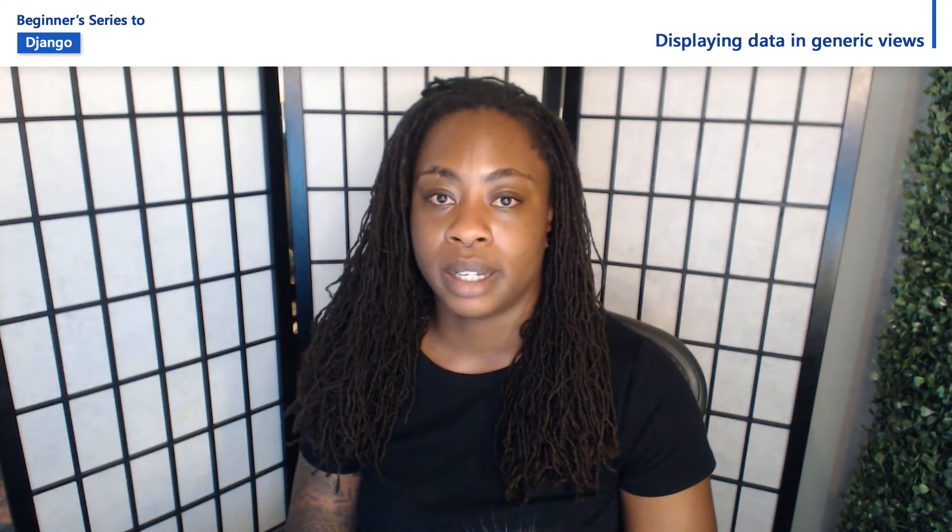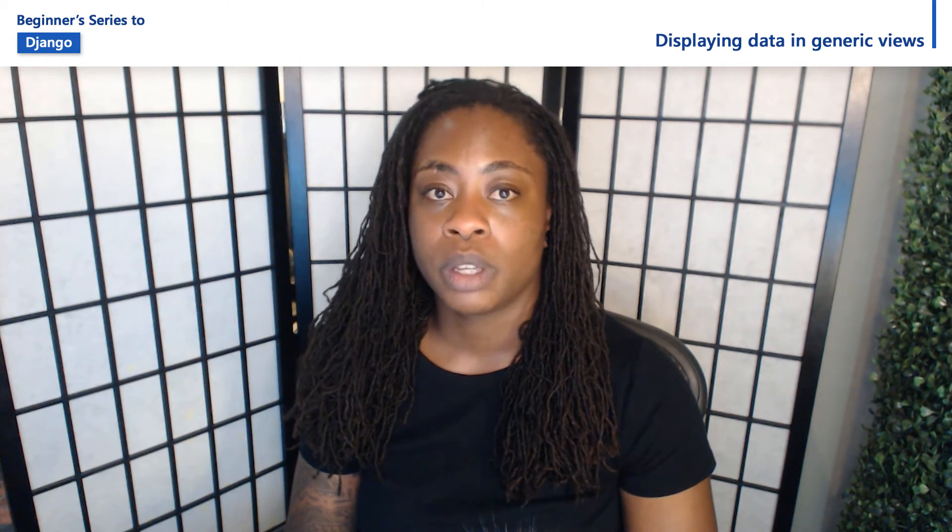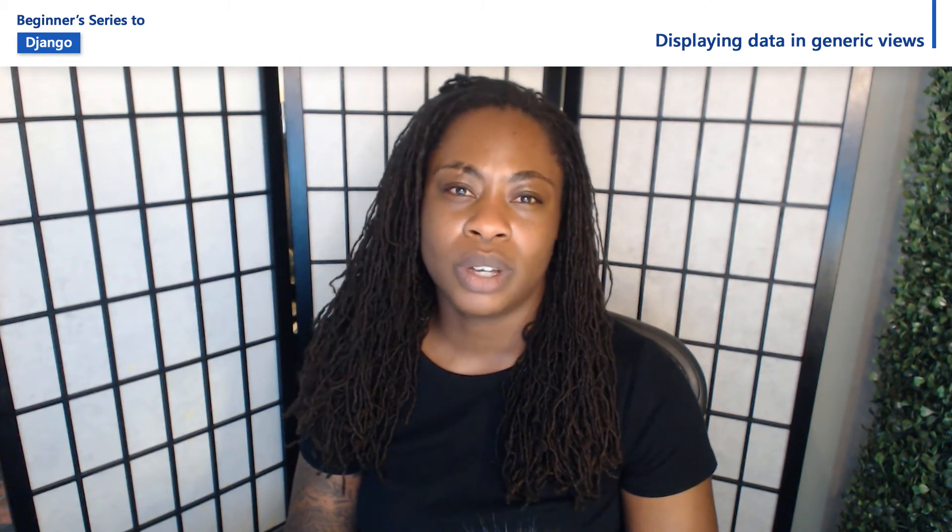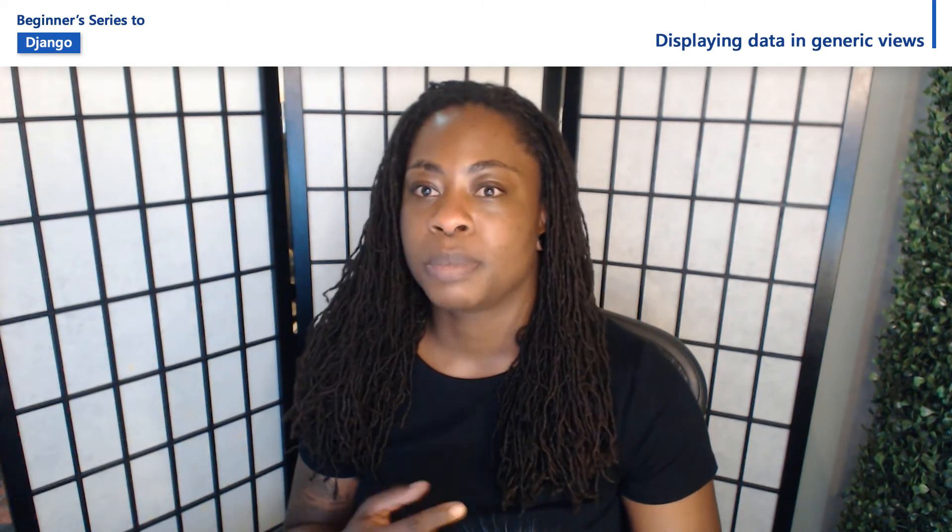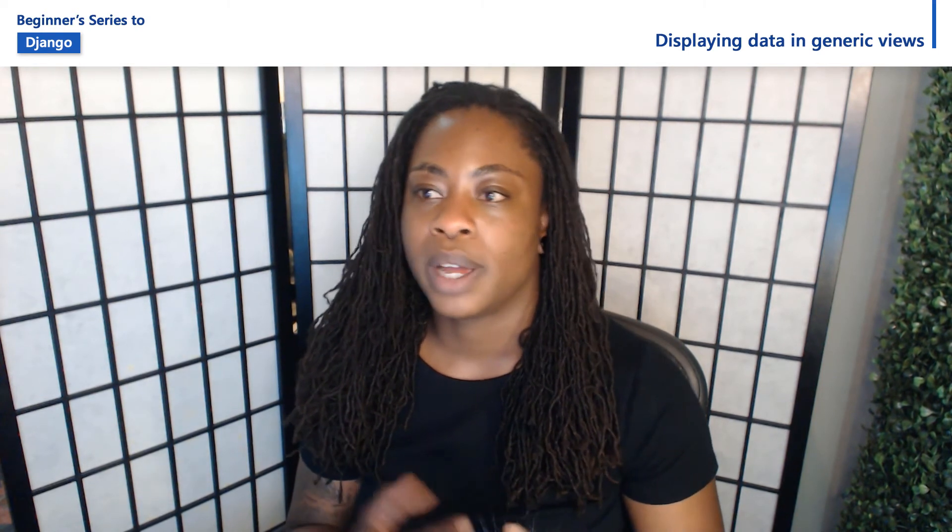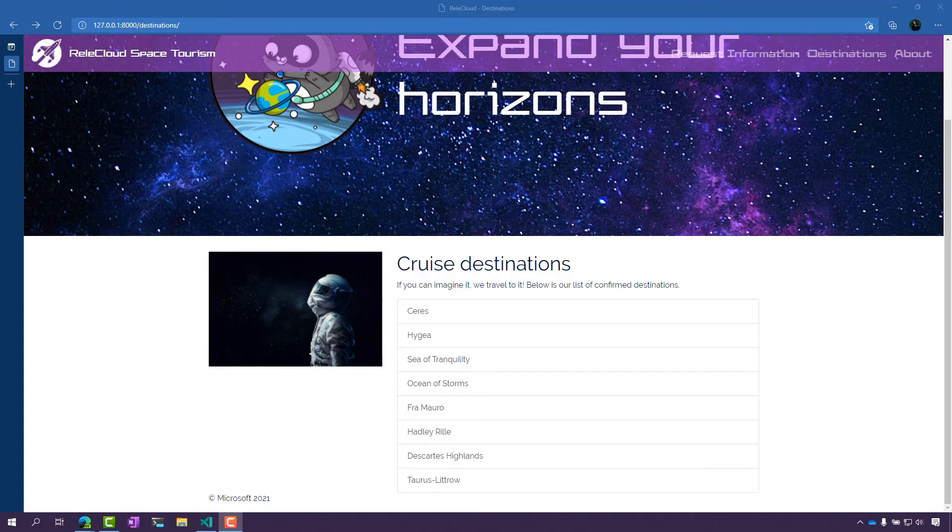Hi, I'm Jasmine Greenaway, and I'm a Cloud Advocate at Microsoft. In this video, we're going to take a look at working with generic views and displaying data in Django. Working with generic views makes it easy for you to do common data-related tasks such as displaying the data, editing the data, or even deleting it.